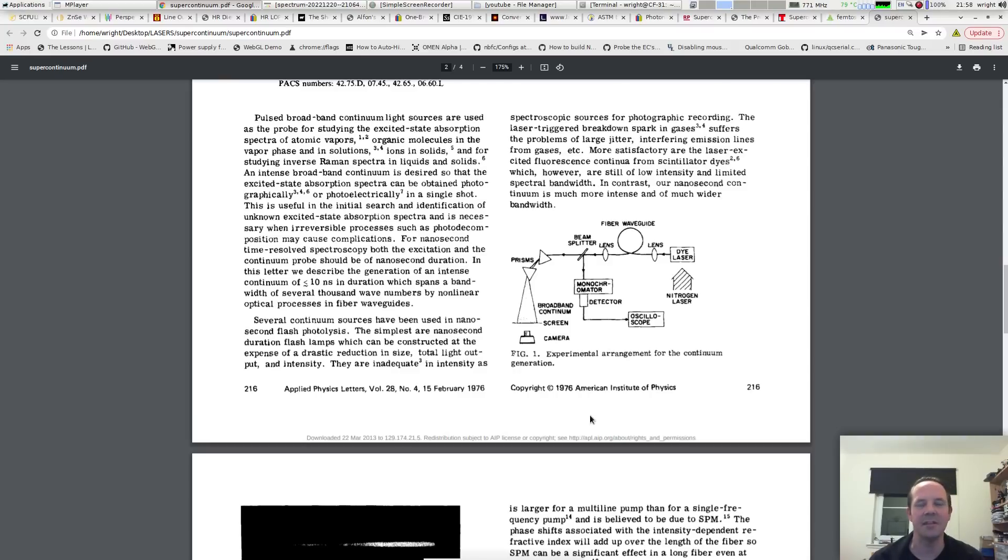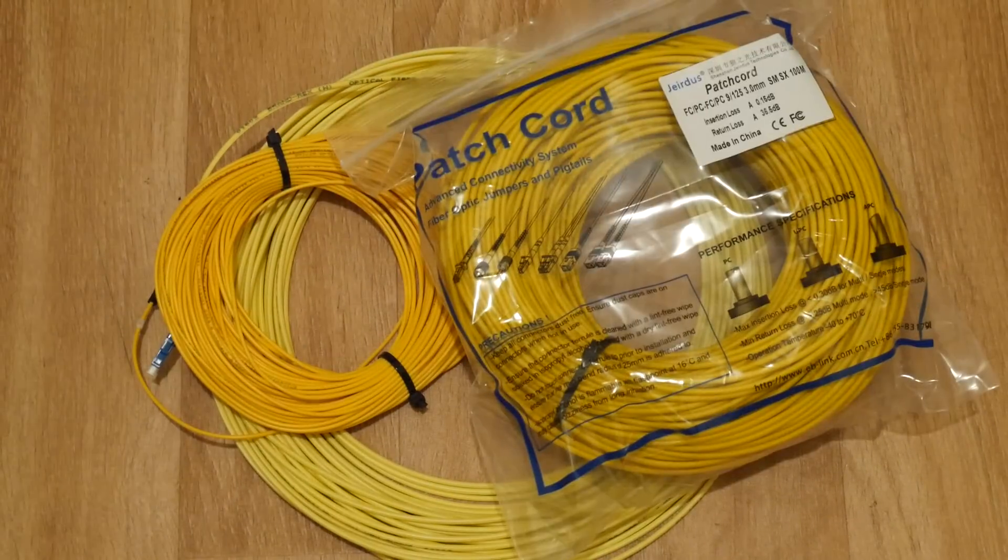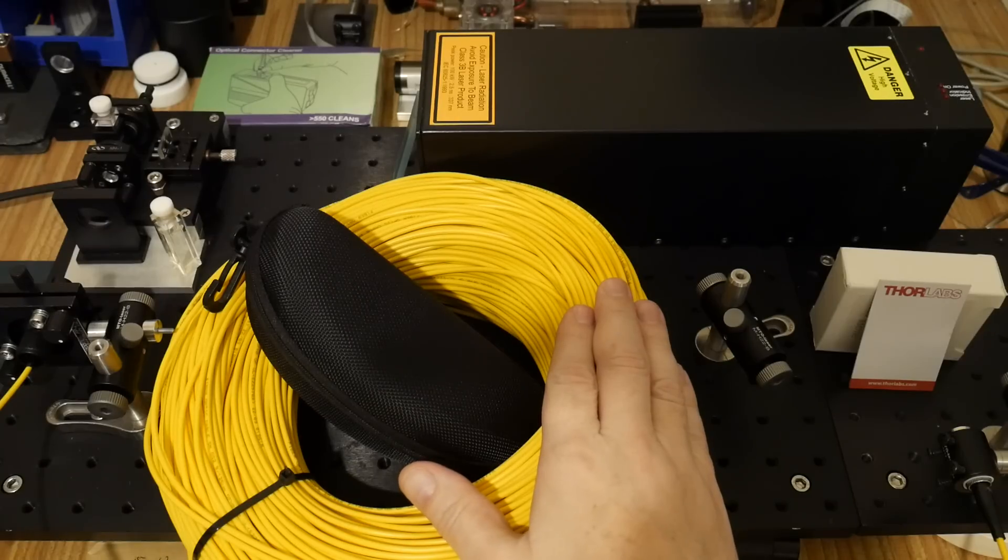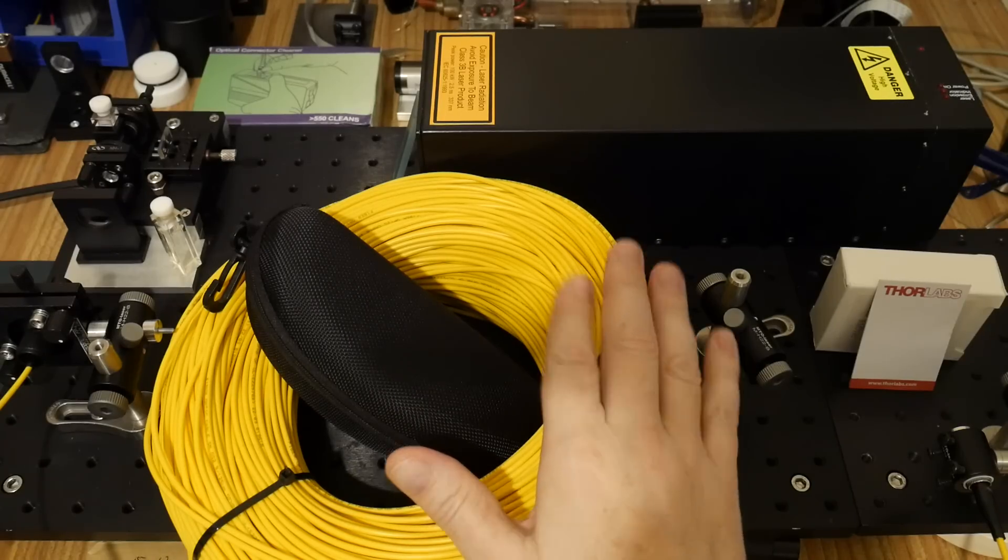Conceptually it's the simplest way I've come across generating super continuums as it has to be said. So with this simplicity in mind, I mean telecoms cable is dirt cheap so I had to buy a bunch of this stuff to try it out.